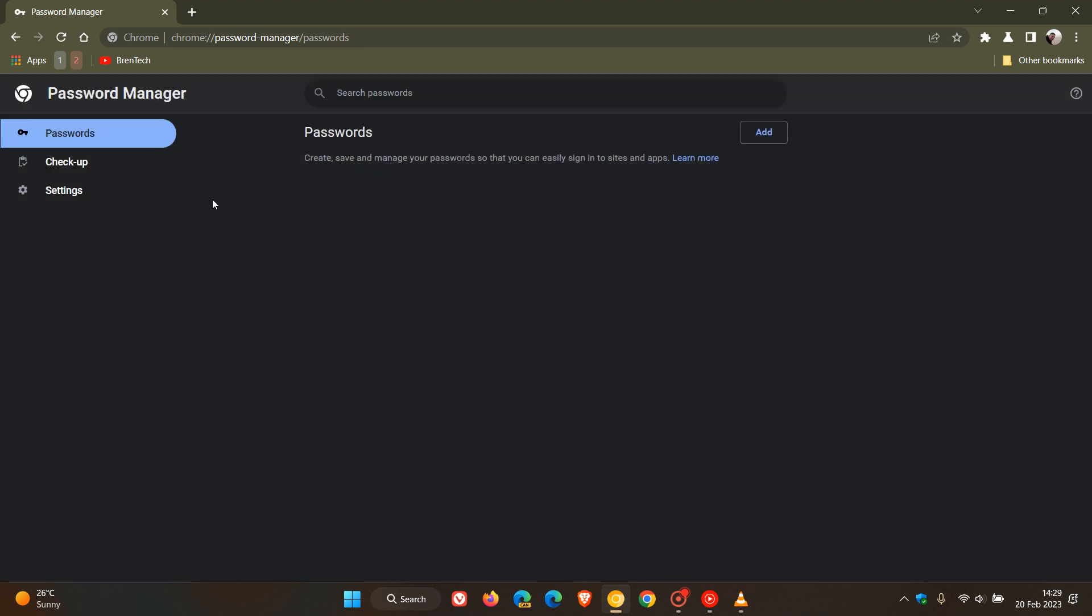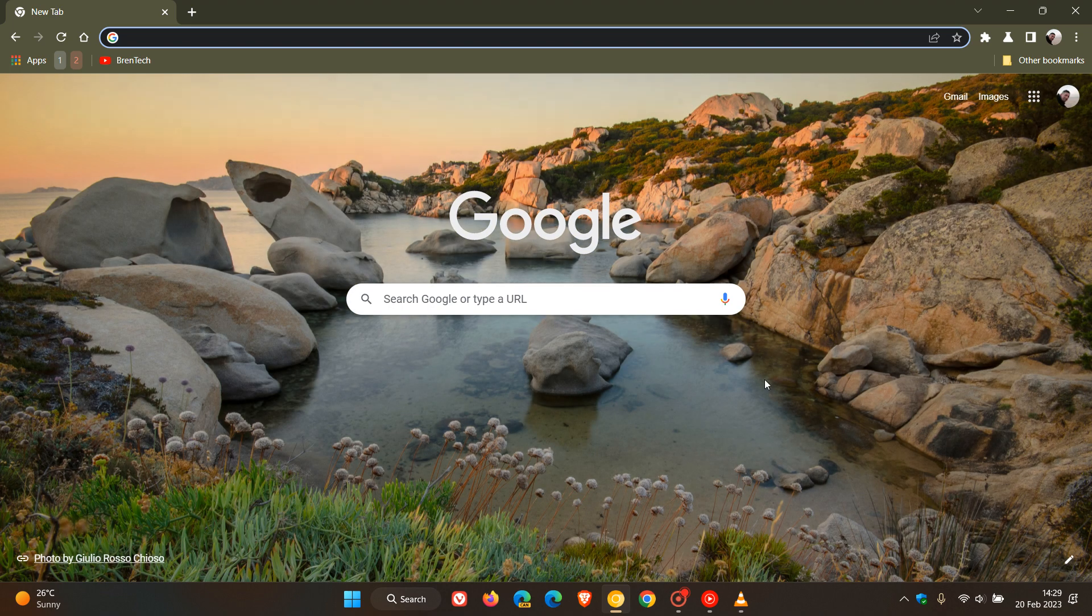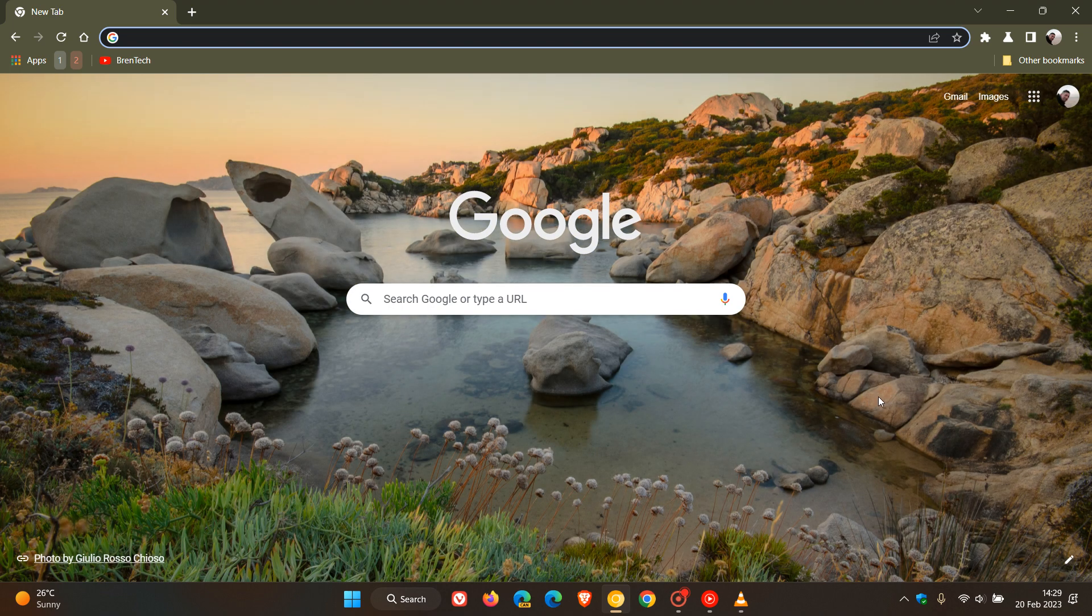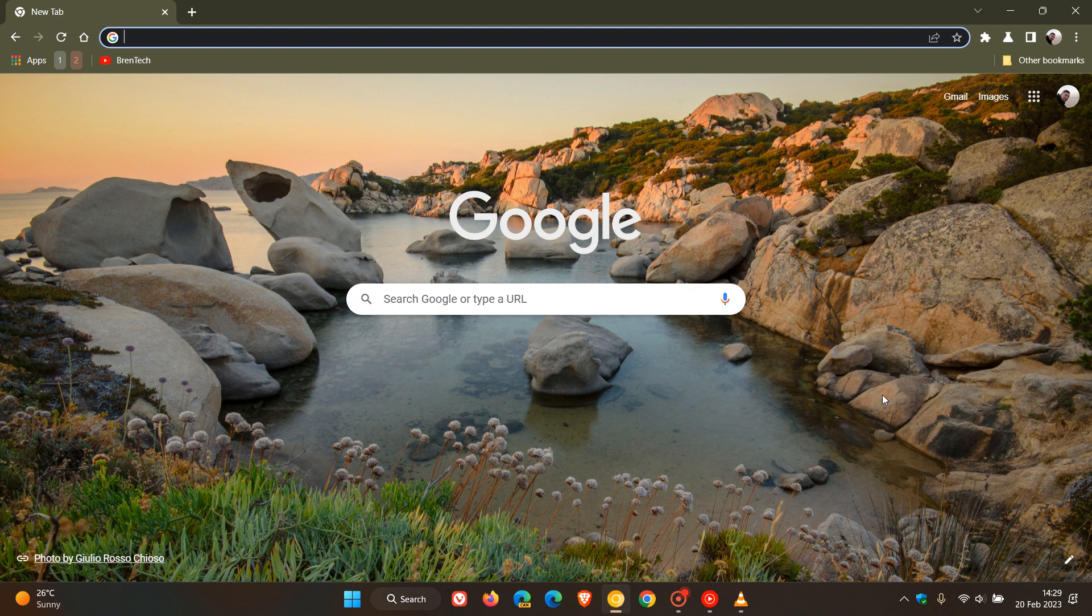And now, once again in Chrome Canary, it seems that Google is expanding on this feature, testing the option that will let you edit your password notes right from the password management bubble and hub that appears in the top right of the address bar when you are dealing with passwords in the browser.